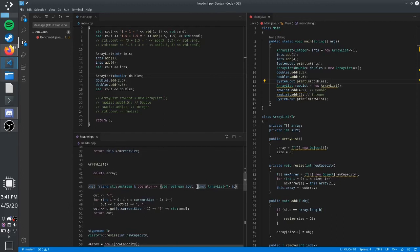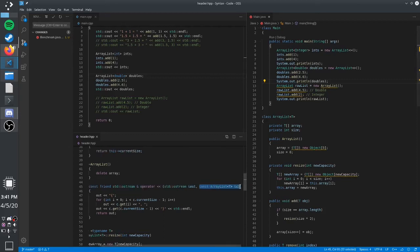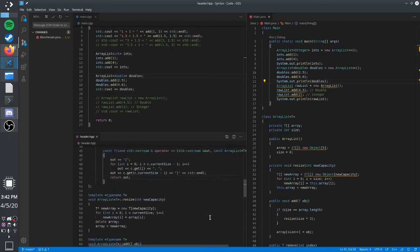Here is a const reference, as I was talking about before. This is basically just an immutable reference to the object, so you can't change it in any way.